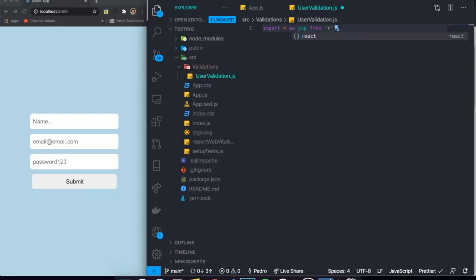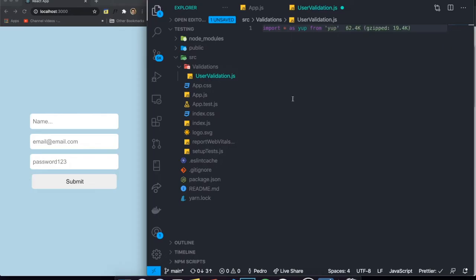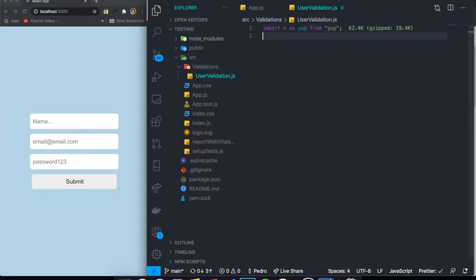In order to use Yup, we need to import it into our application. So we write `import * as yup from 'yup'`. We're importing everything inside of the Yup library because we need access to all of it, and we represent it as the variable `yup`. Now that we've imported this, we can start defining our schema.